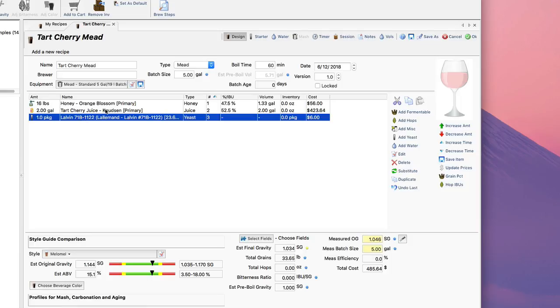Now that I've got the yeast added, I can actually get a pretty good idea of what my original gravity and final gravity is going to be. This is a pretty big mead—it's a 1.144 starting gravity, 15.1% alcohol. Typically the 71B does ferment down about 110 points, down to 1.034 final gravity.